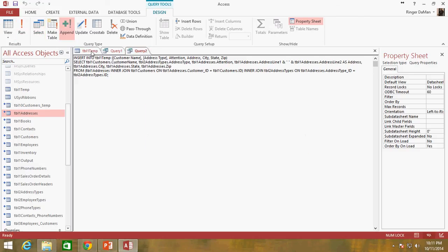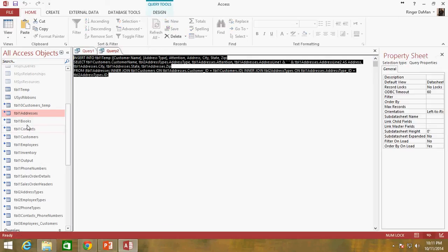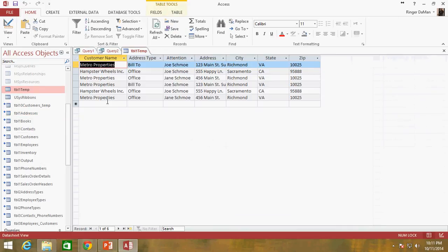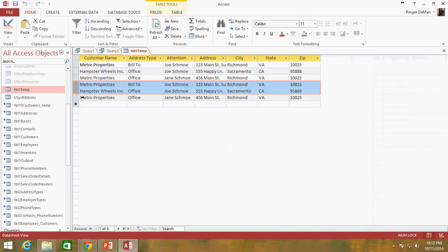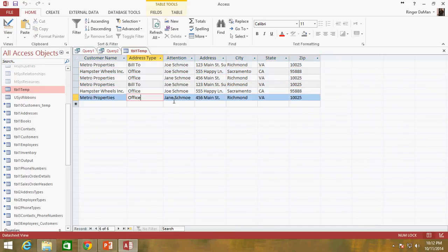We're about to append three rows of data — click yes. Taking a look at the table, which I need to close and reopen, you can see we now have the same three rows of information duplicated. We've successfully appended that information to the table.